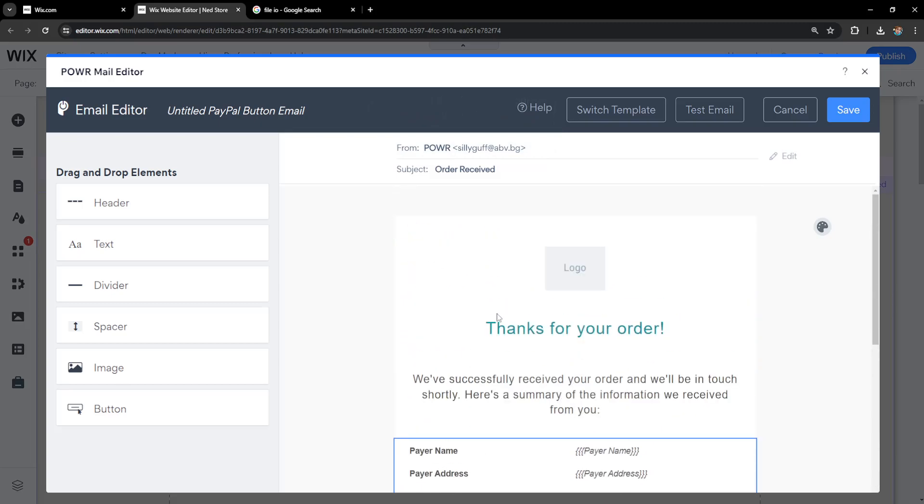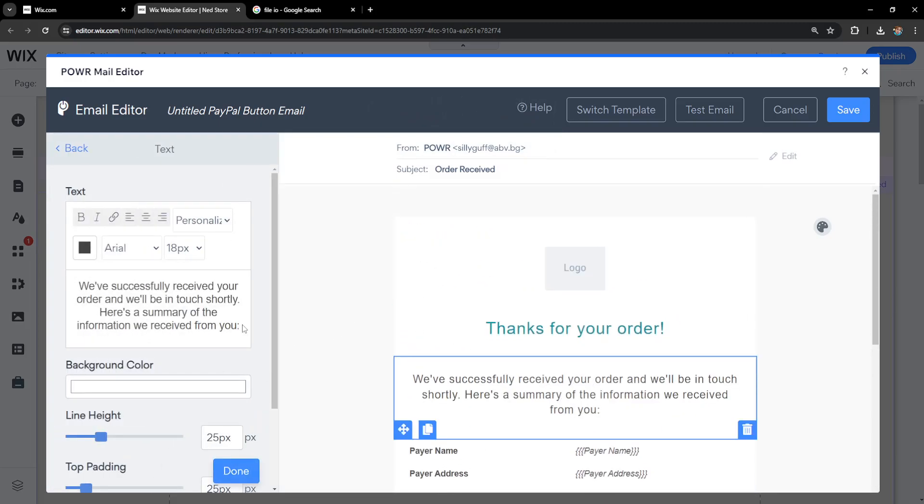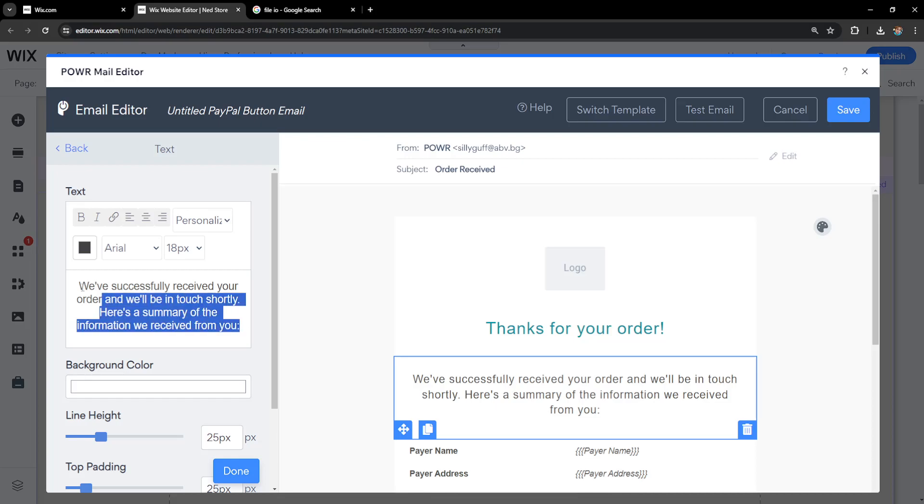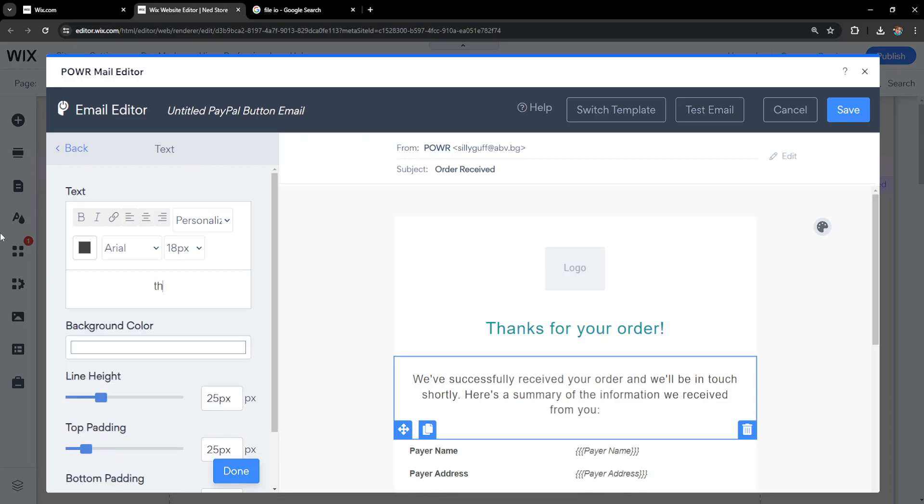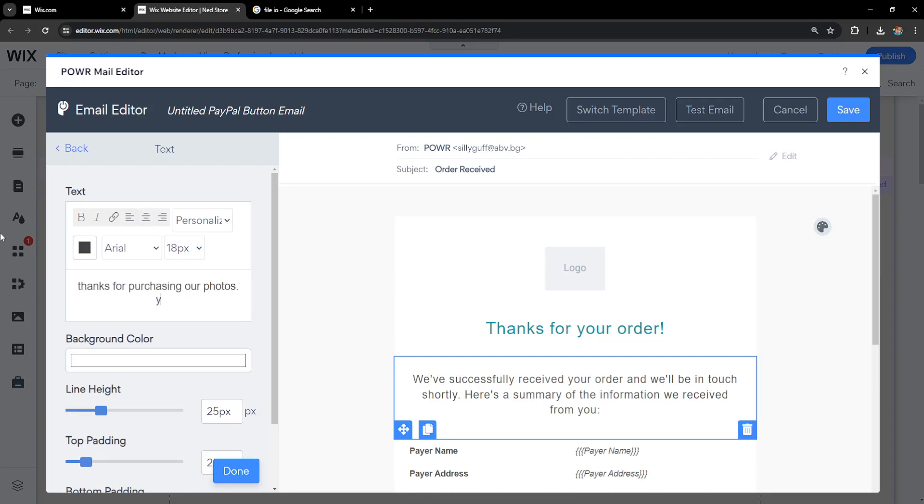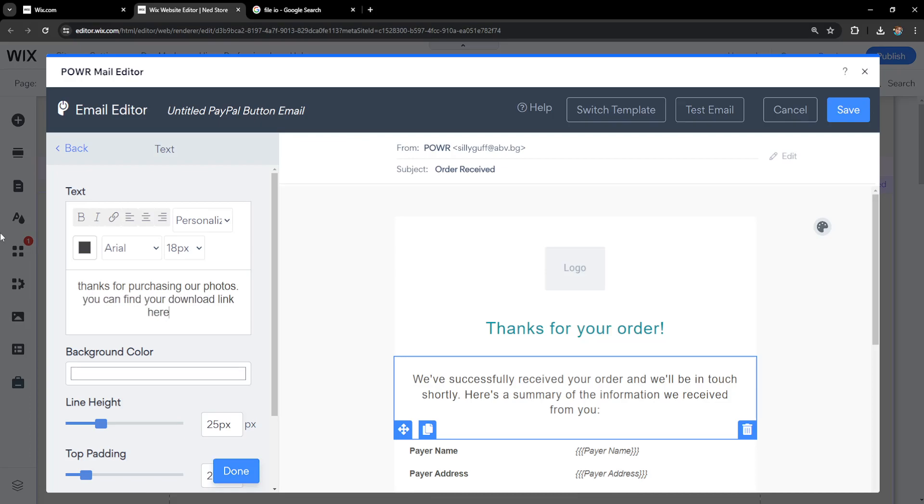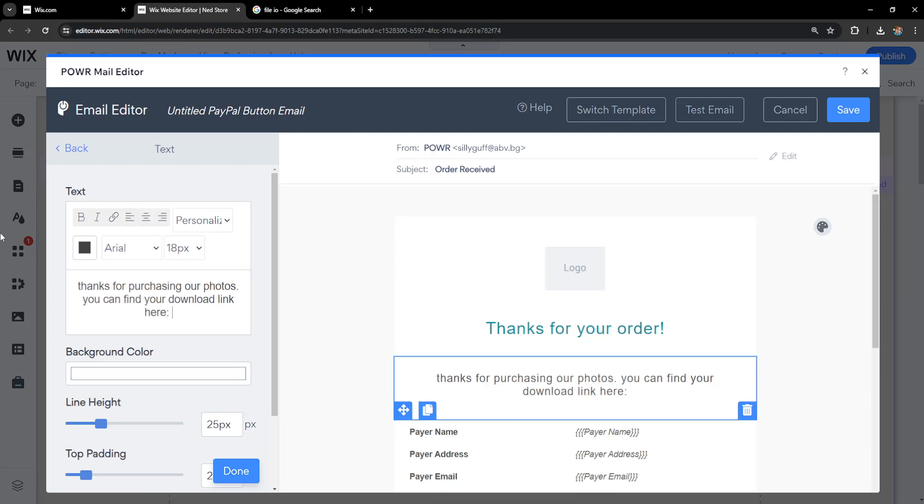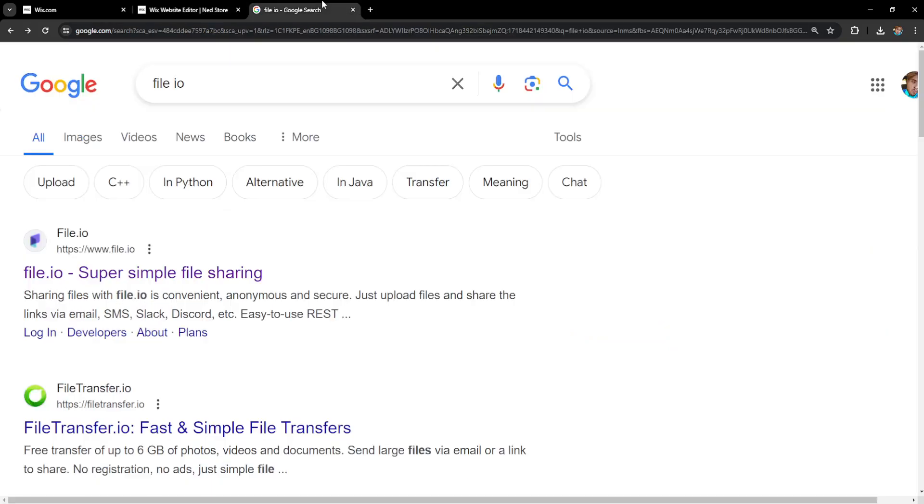I will type: 'Thanks for purchasing our photos. You can find your download link here.' And I'm just going to go into Google.